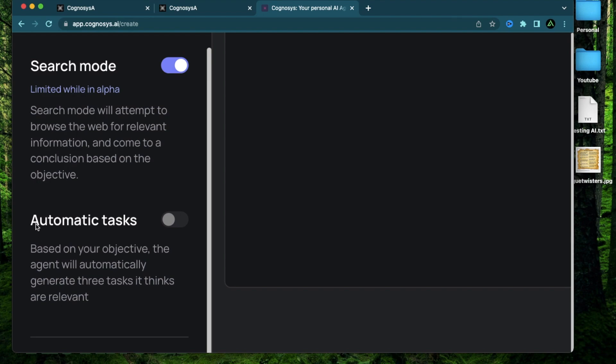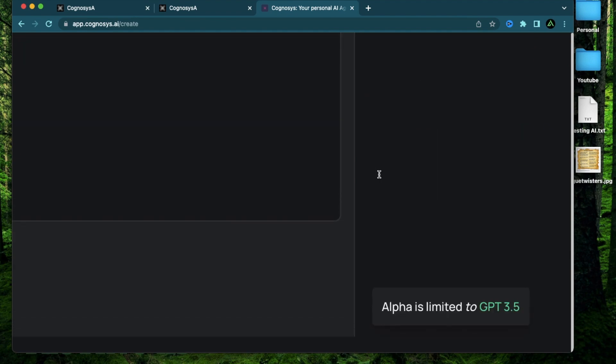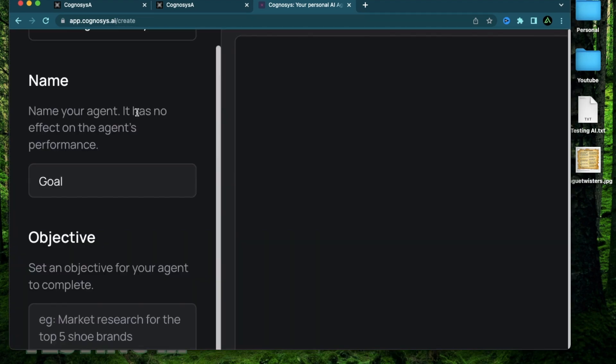The next section here is the automatic tasks. So based on your objective, it's going to generate at least three tasks that it thinks is relevant. On the right, there's a place you can see all the currently executing tasks and all the tasks that have been completed for you to download. And on the bottom, it mentions again that this is limited to GPT 3.5.